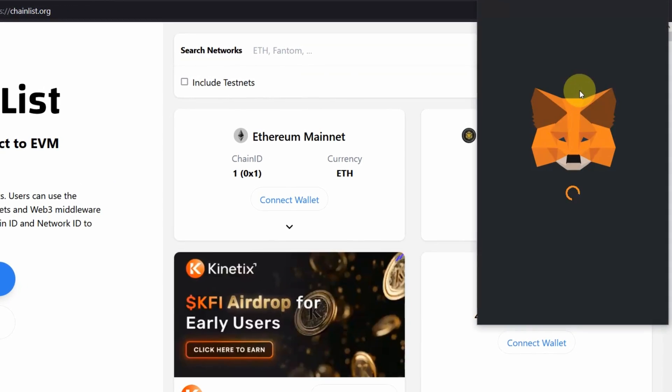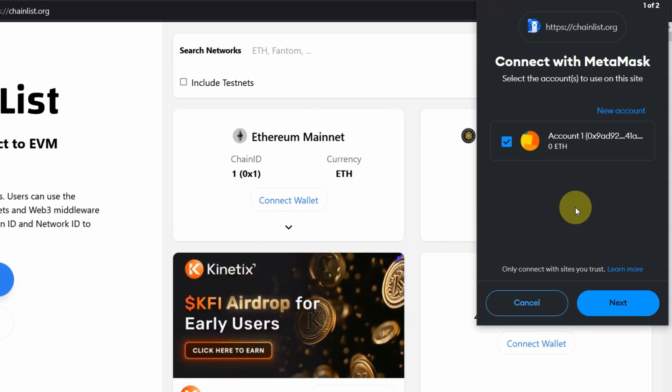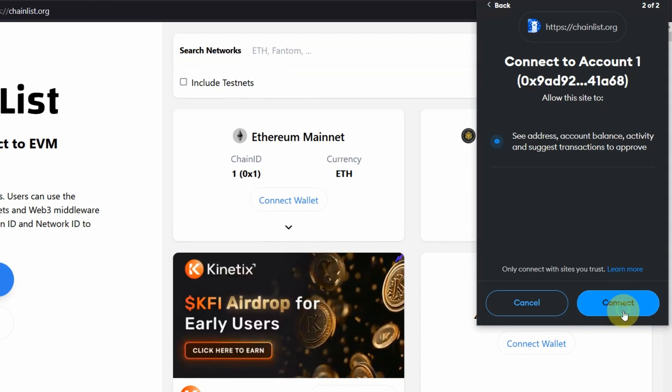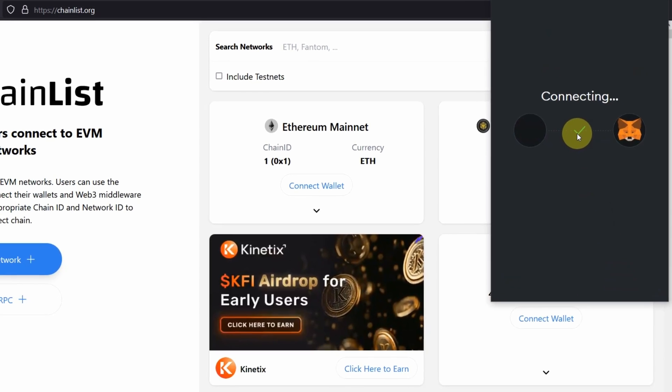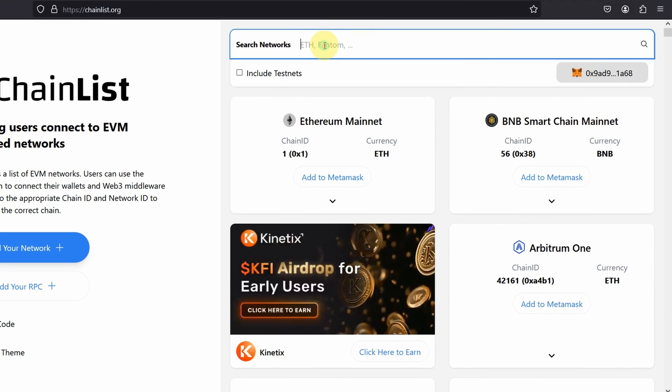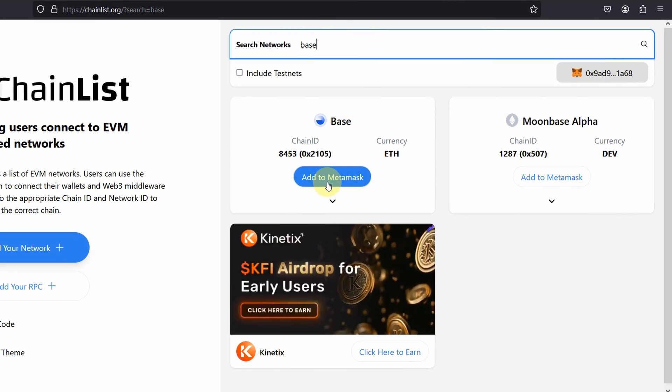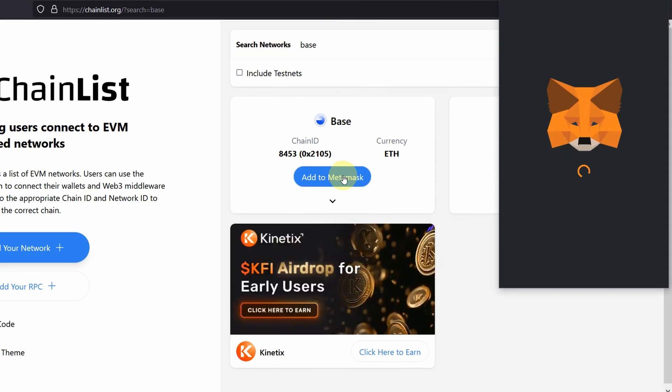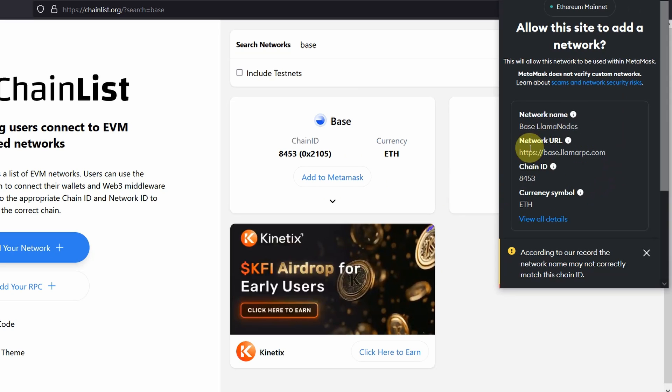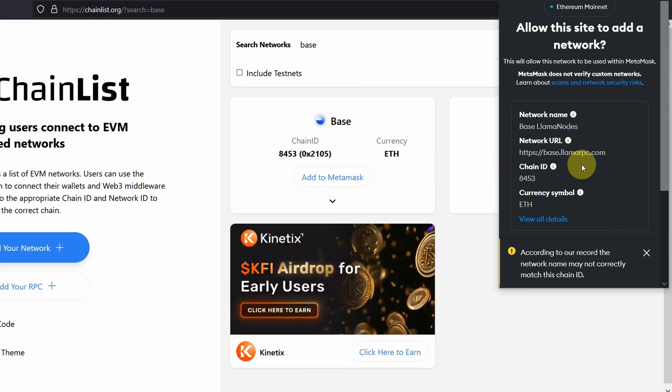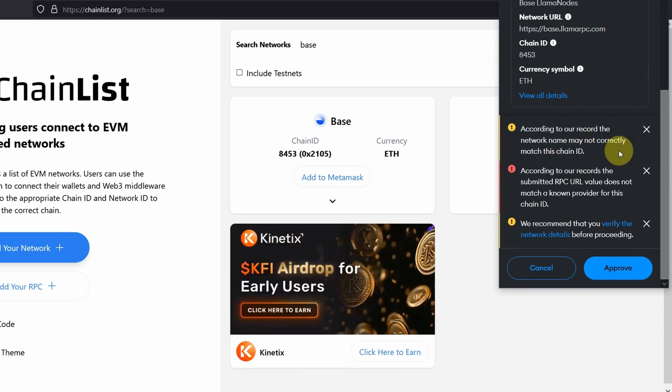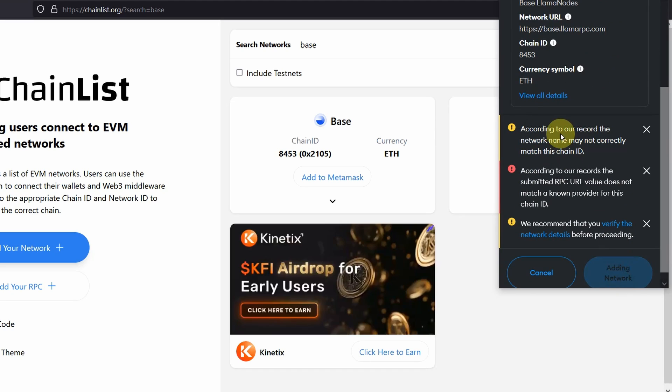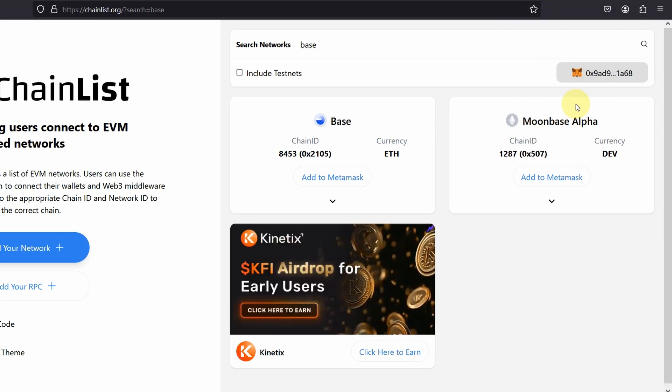Connect your wallet. For this tutorial, I'm using Metamask. So I'm going to go next and click connect. And I'm going to search for Base. I'm going to click on Metamask and I will double check to see if it's correct. And I'll go approve and switch network.